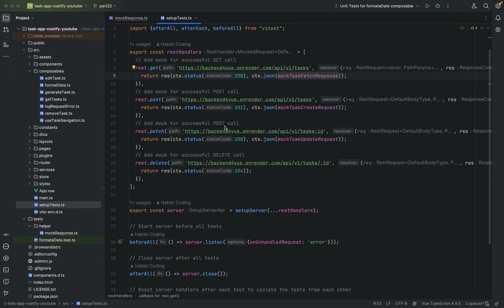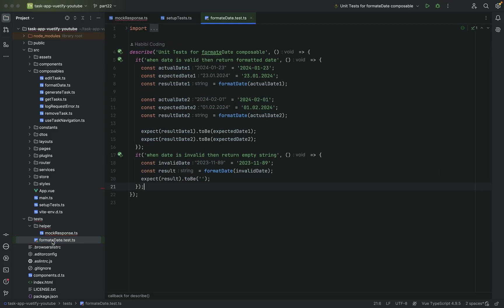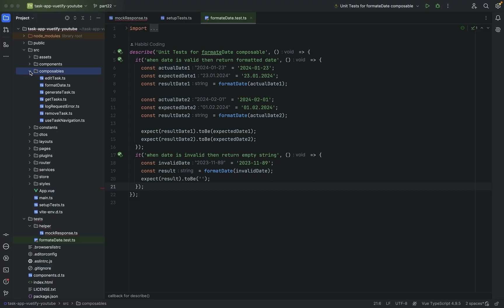Aloha shabab! Welcome to a new part, part 22. In the previous part we wrote our first unit test for format date in the composables package.